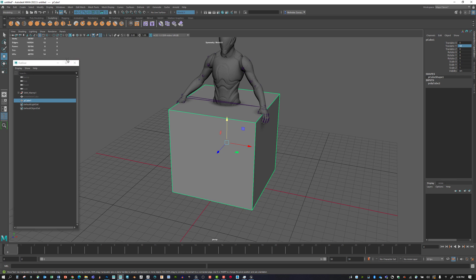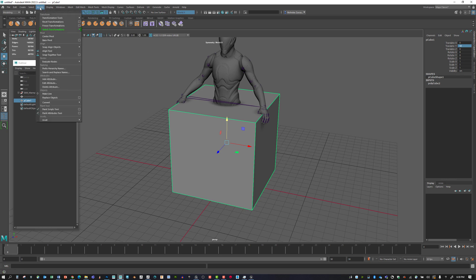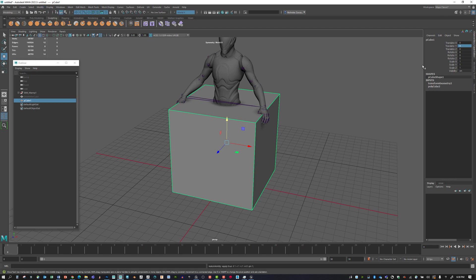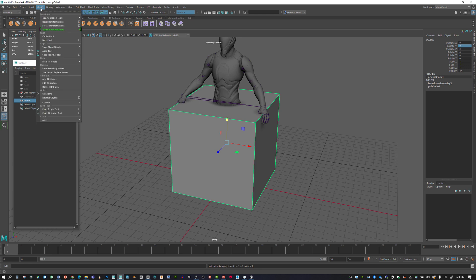Here we have our cube in the right position. If you remember what we did before, we said Modify, Freeze Transformations to zero out the transforms, then Modify, Reset Transformations.